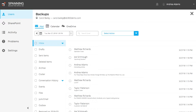You'll see that the restore user interface looks very similar to the Office 365 interface. This is by design, as admins and end users alike have the ability to restore data with little to no training required. This allows for the fastest recovery time objective, or RTO, possible.